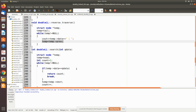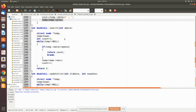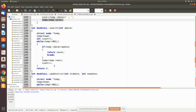The 'search' function finds whether a particular data is present in the list. We pass the data, use a temporary pointer to move from one node to another, and keep a count so we know at which node the data is found. Until it reaches the end, we check whether the data is equal; if yes we return the count, else we move the temporary pointer to the next location and increment the count.